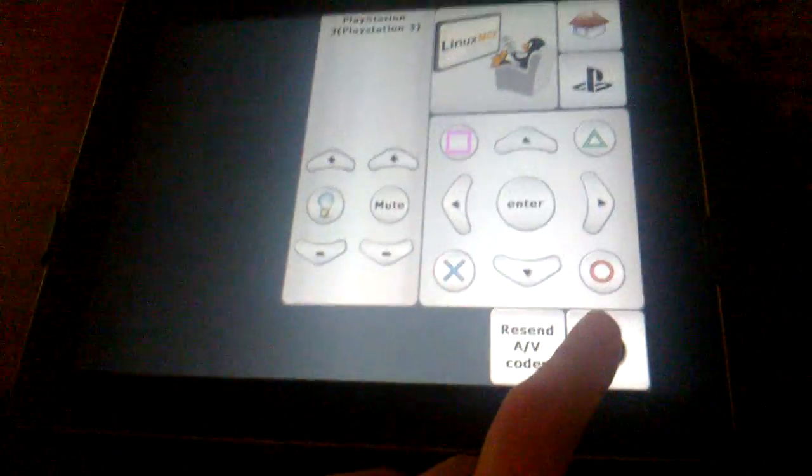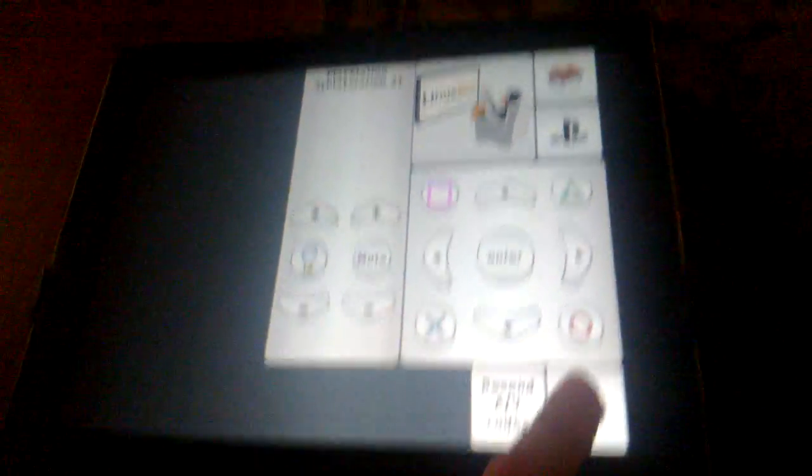And when I'm done, I can press this right here. Power. And it will automatically turn the system off for me. And when ready, it will switch the inputs appropriately. As you can see right here.